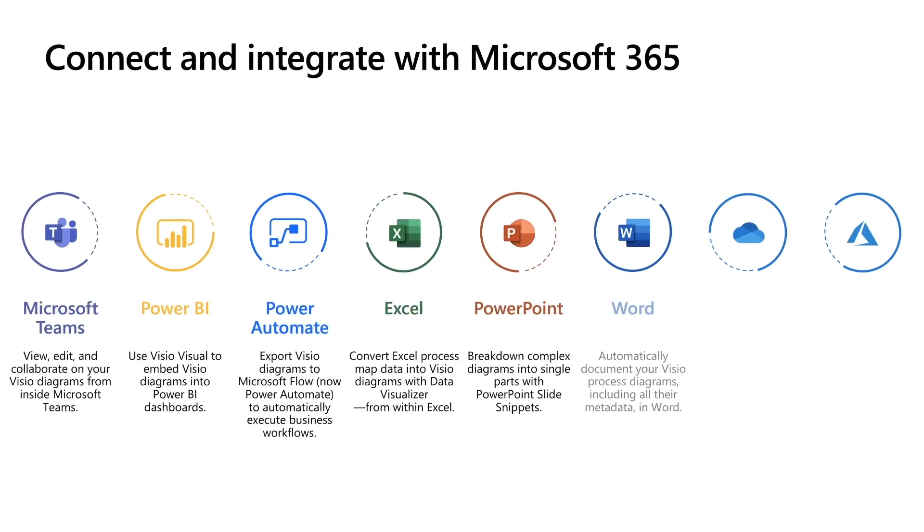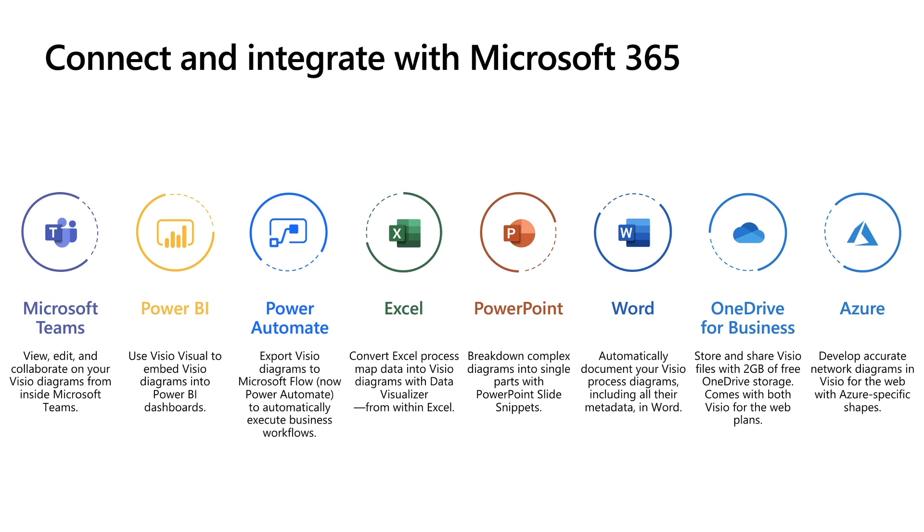You can create, view, edit, and collaborate on your Visio diagrams within Teams. You can pin it as a tab to make collaboration even easier. Visio also integrates with Power BI, wherein Visio diagrams can be embedded into Power BI dashboards and bring those to life. It integrates with Power Automate to automate your processes. It integrates with Excel, wherein you can create process diagrams out of data and keep them updated.